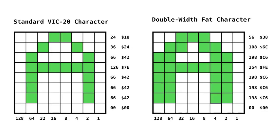To create the double width font, we get the value of each line of the original font, double it, and then OR it with the original value. This has the effect of doubling each pixel's width in the character definition.